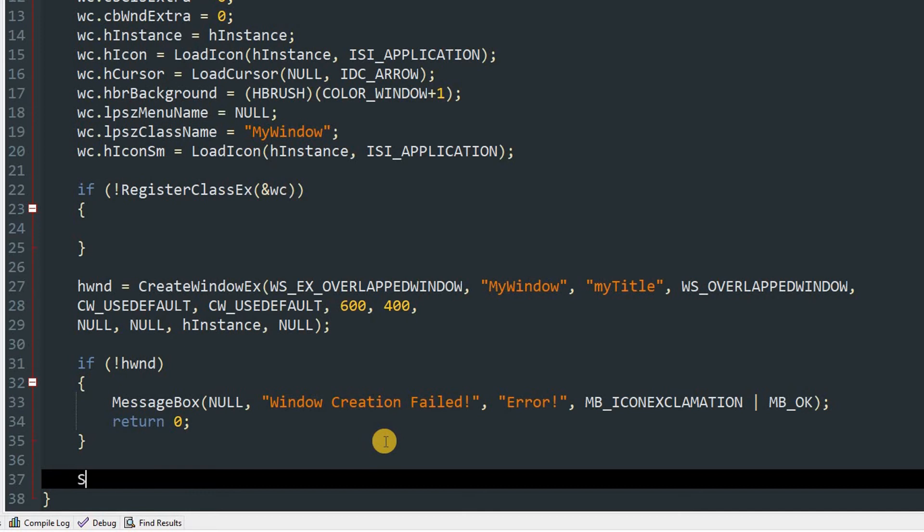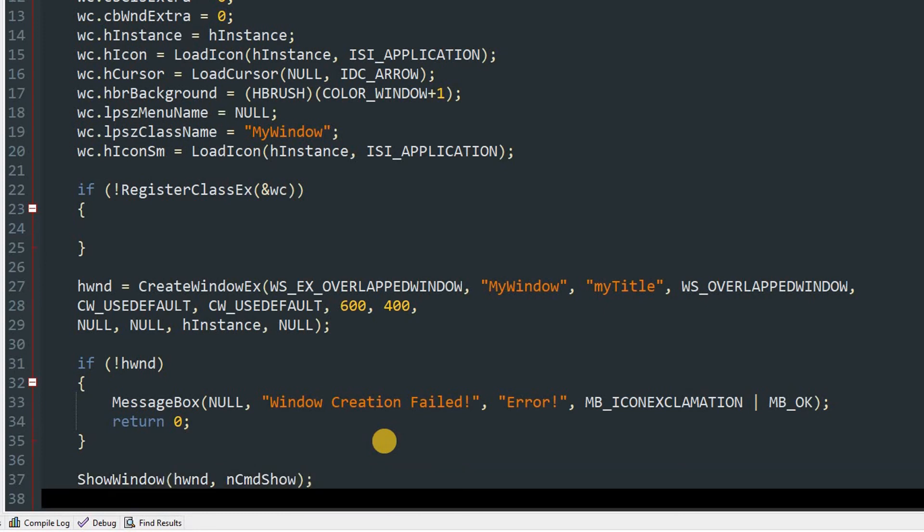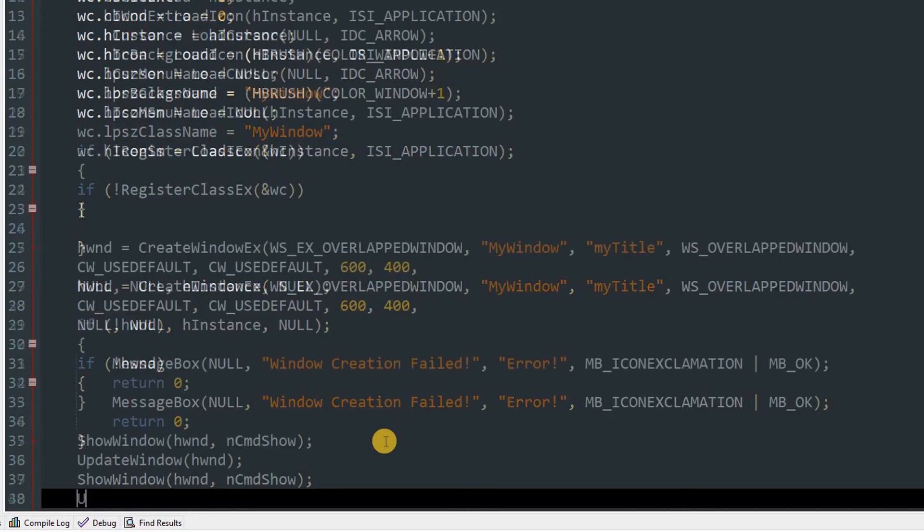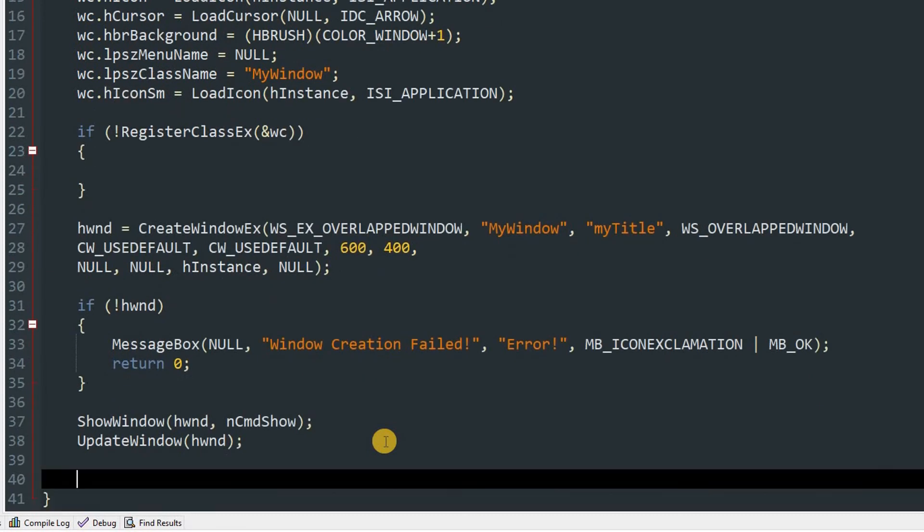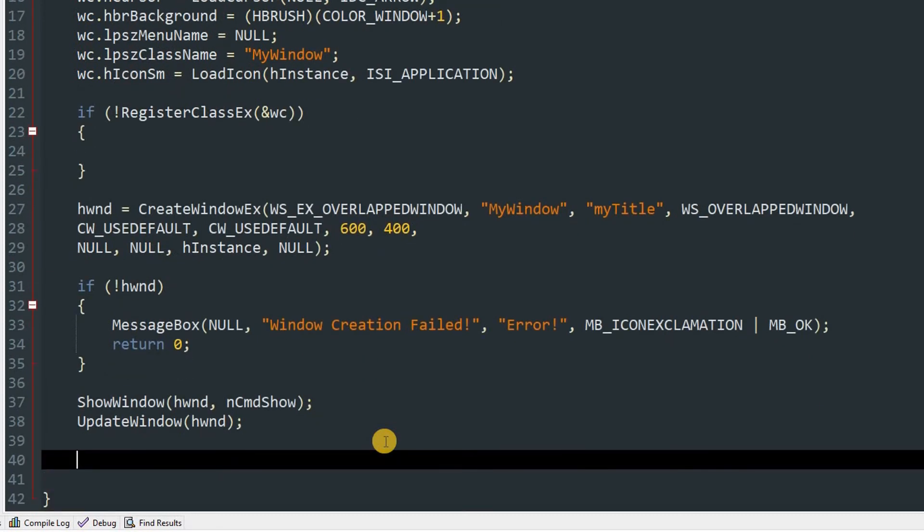So after all those things we can do ShowWindow hwnd comma nCmdShow. And we'll also call UpdateWindow function which will cause the window to redraw. And after all that we can create the main loop which will handle all the callbacks and other stuff.